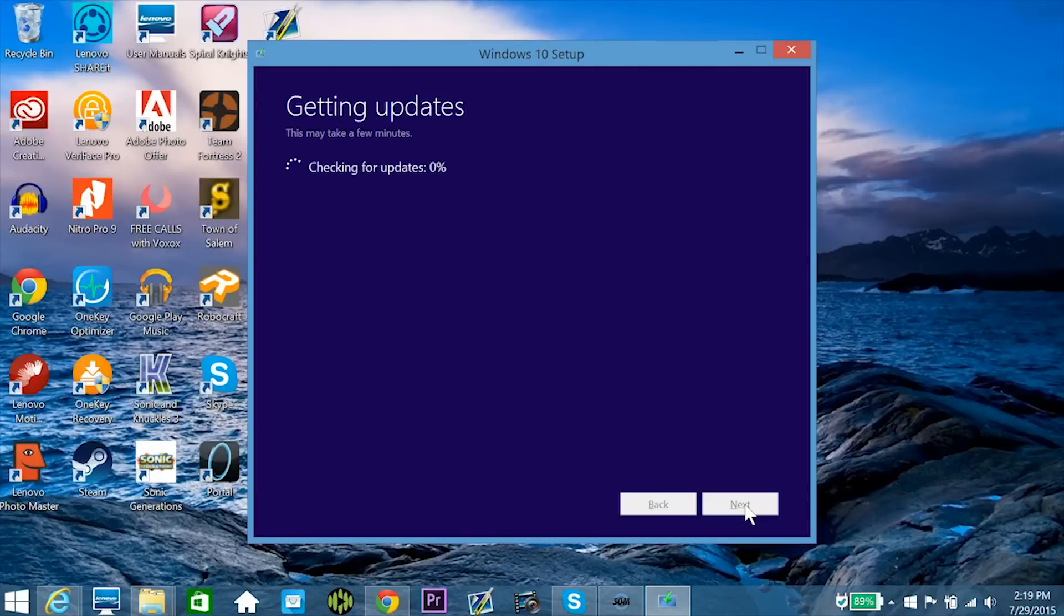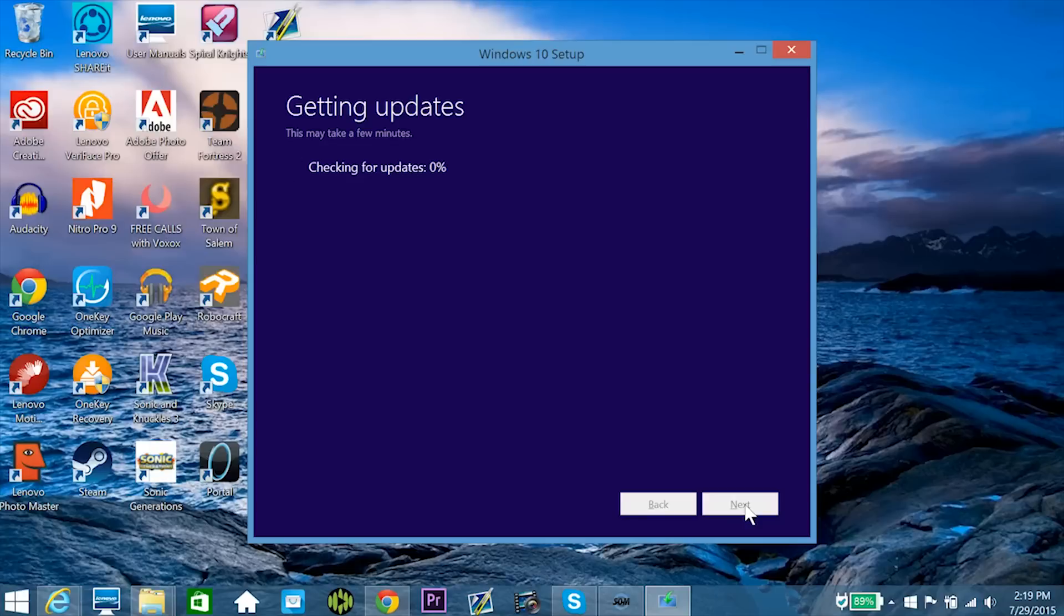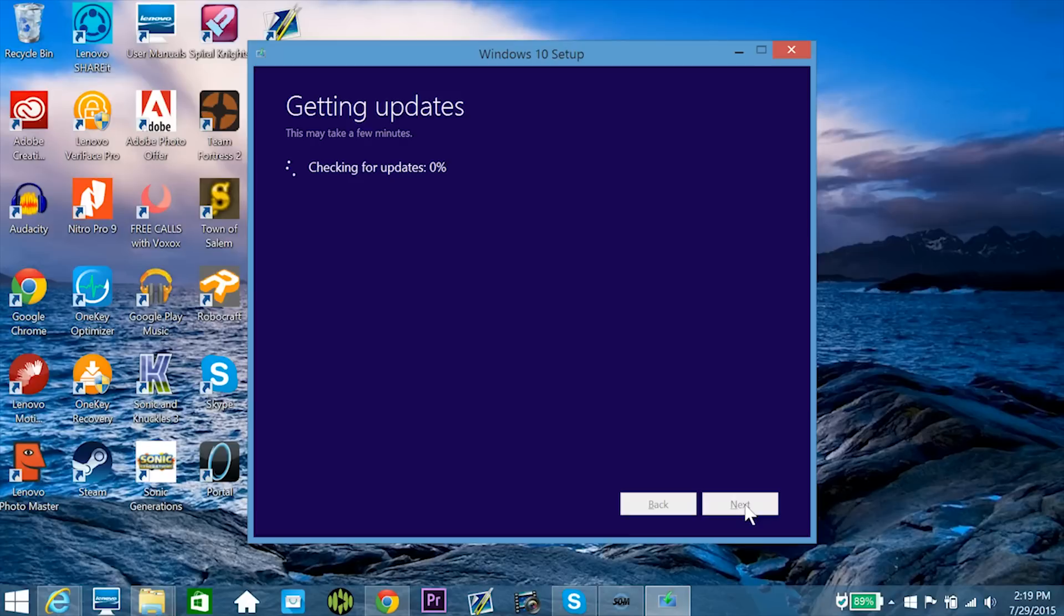So now it's just bringing me to this next window, which is getting updates. It's basically getting the latest version of Windows 10, so you don't end up with a slightly out of date build or anything, and I'm not sure how long this will take, but I'll go ahead and cut ahead again, so I'll let you know when it gets to the next section.